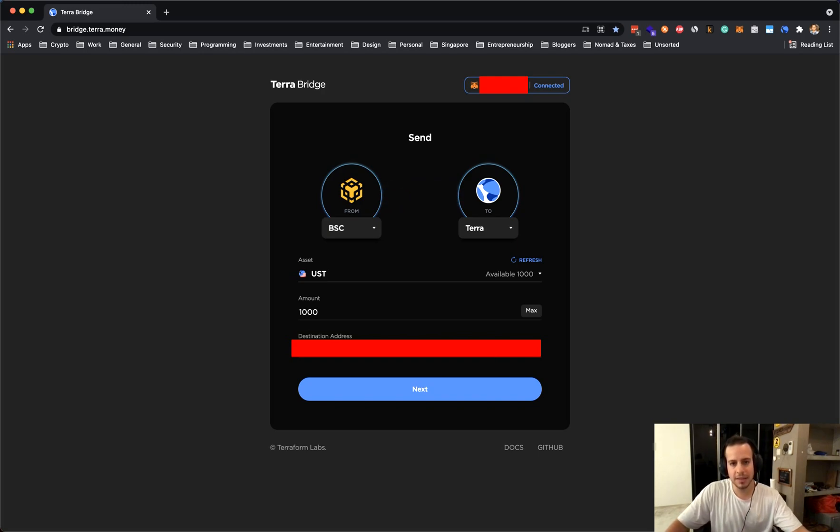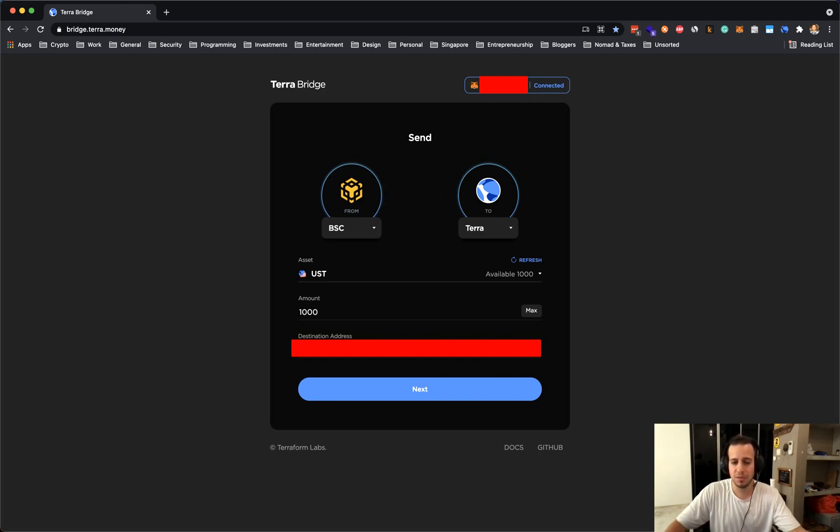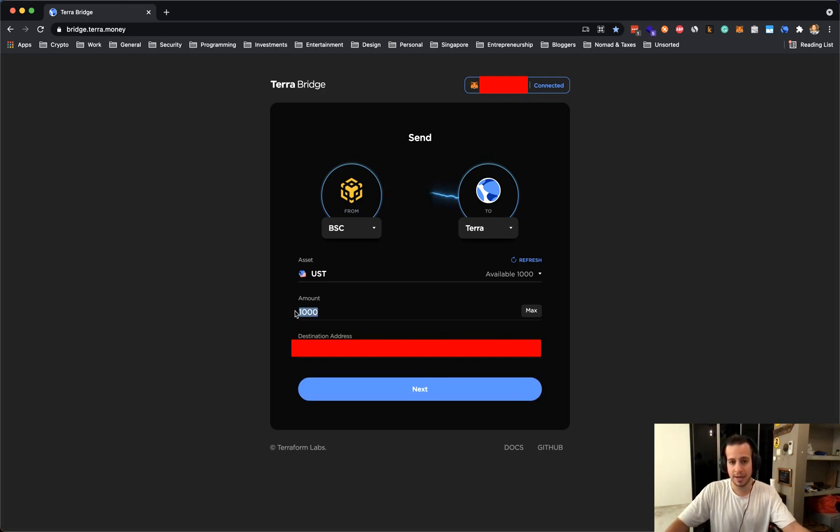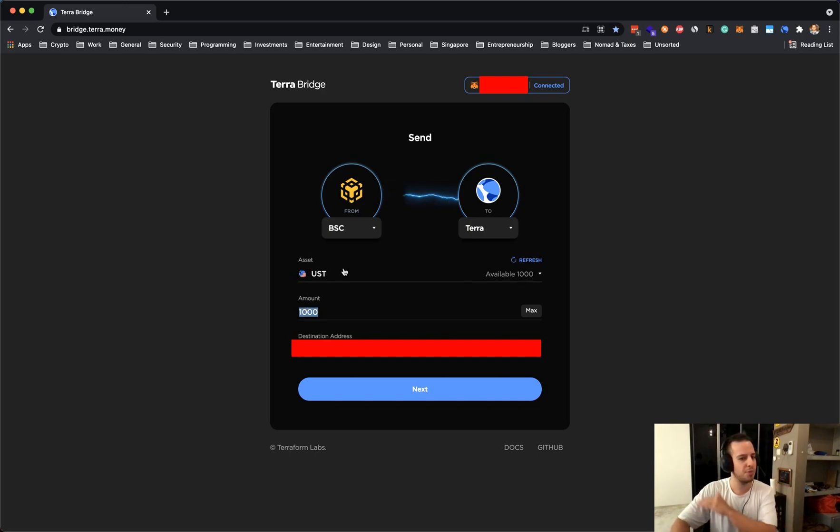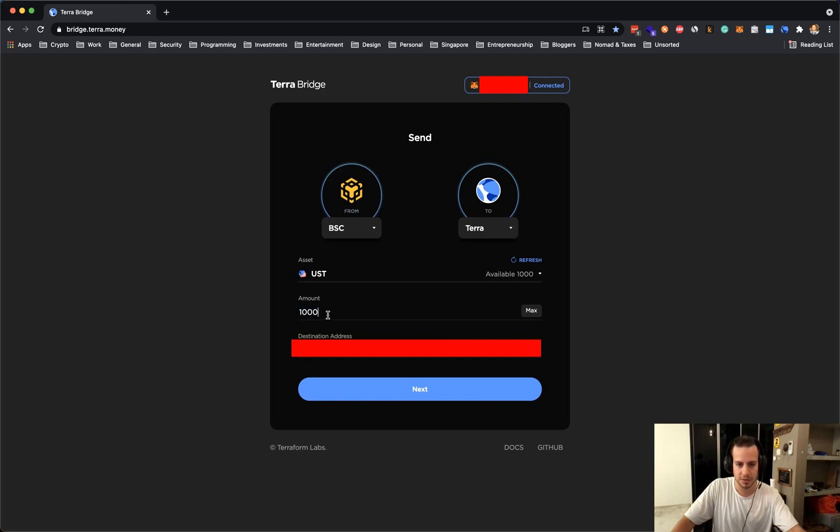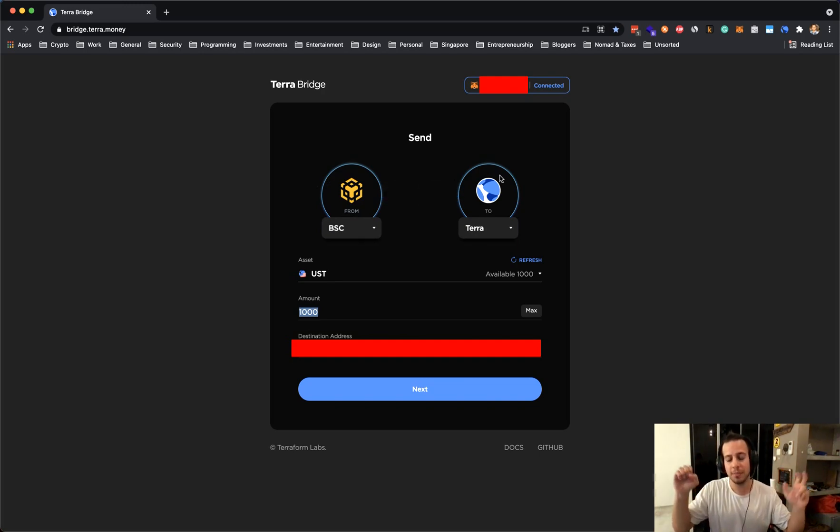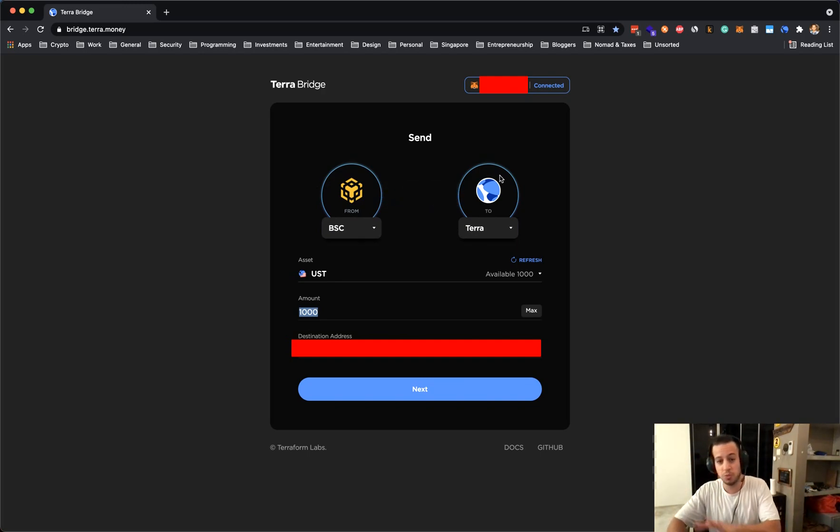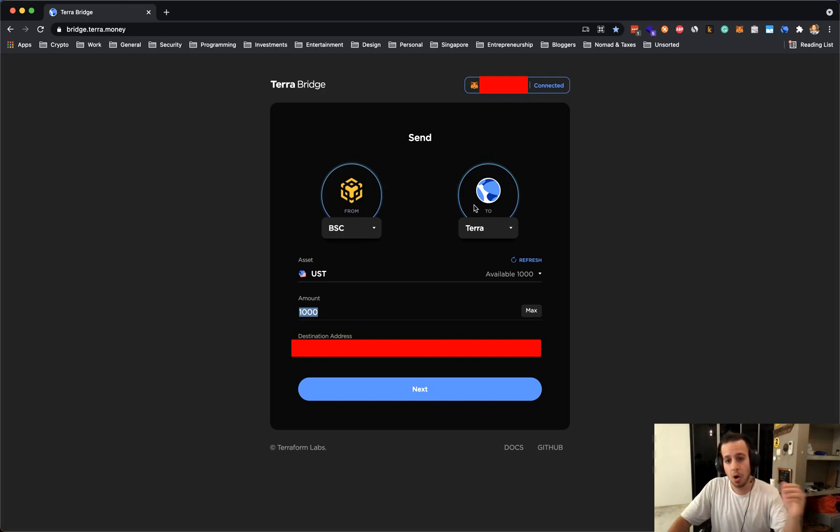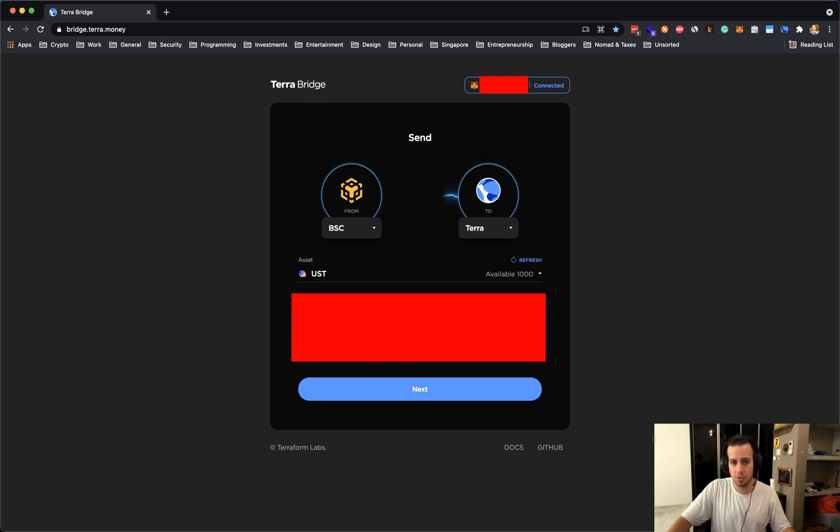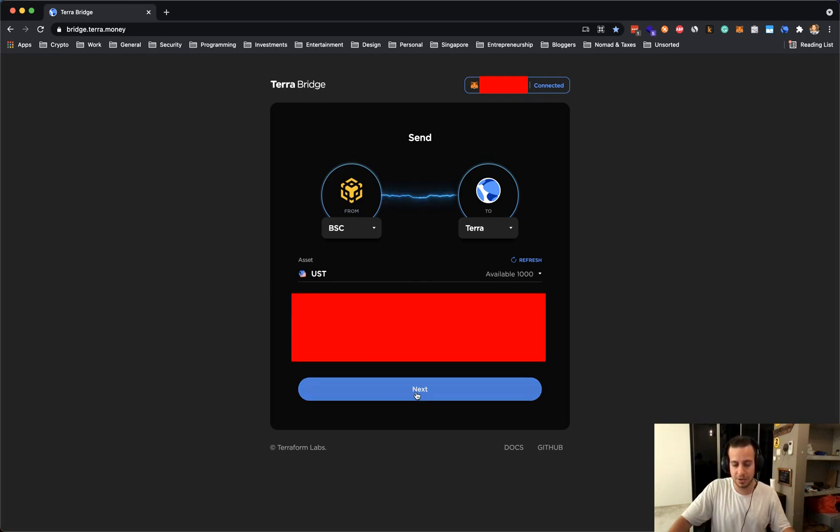So basically in general about bridging and how it works - in the moment I will send the funds to this address, there is a smart contract behind that is basically going to burn, make it disappear, throw it to the garbage, this 1000 USD tokens on the Binance Smart Chain and mint them, create them, print them out of nothing. It's not out of nothing because we burned them on Binance Smart Chain on the Terra blockchain. That's how bridging works and that's how it's gonna work with Terra bridge.